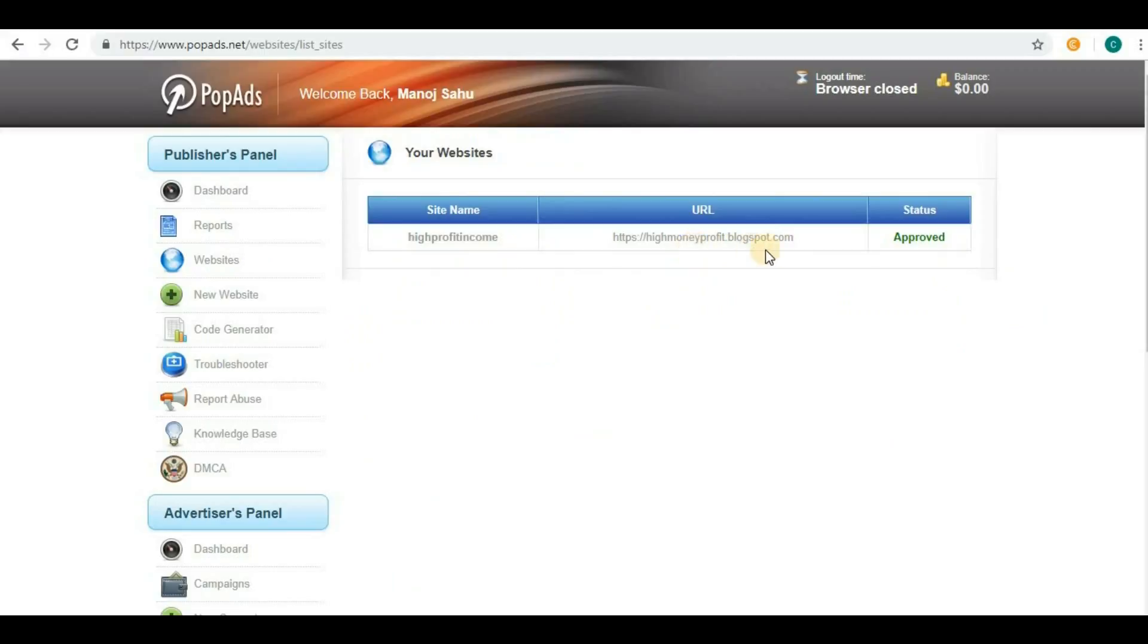If you have any websites or blogs on Blogspot, you can try PopAds. Even if you have very low traffic and want to earn some money, PopAds is a good option.